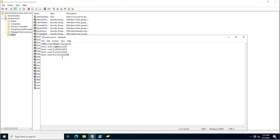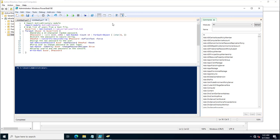There is a way where you can either just provide a method to change the password on the next logon, or you can use a random password for all those accounts. On the first logon, the user will use the random password, which will be stronger compared to providing a known password. You can use this PowerShell script for creating a random password for bulk users in Active Directory.